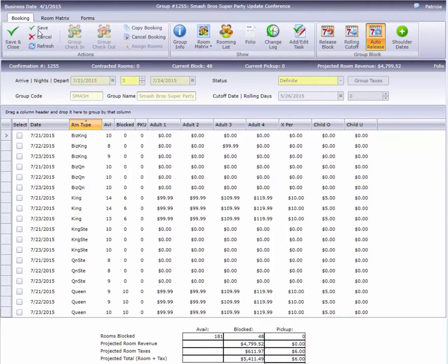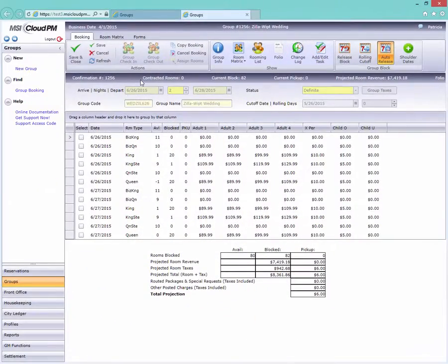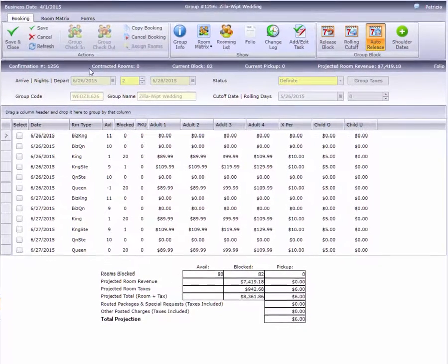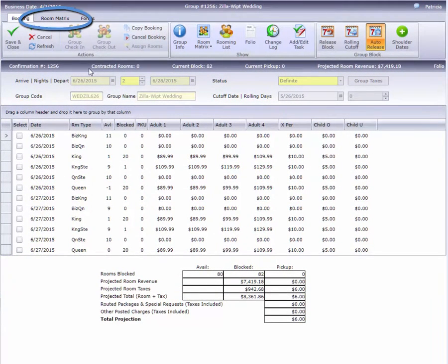For many hotels, there are no additional steps, but some hotels may wish to utilize one or more of Cloud PM's optional group block features. You can access these from the Room Matrix tab on the toolbar.